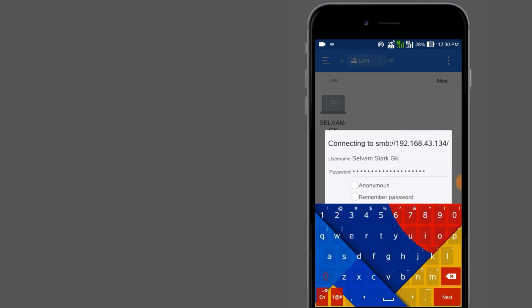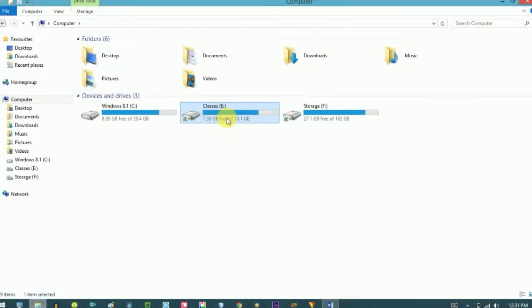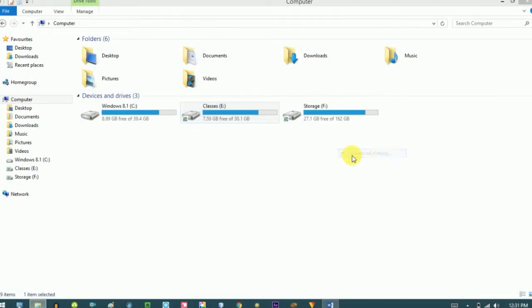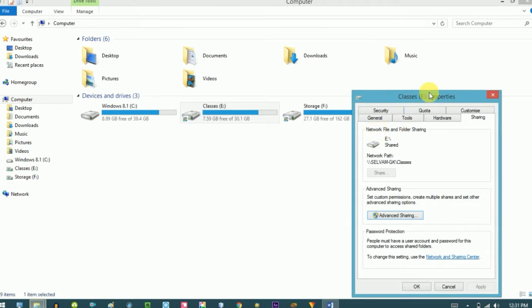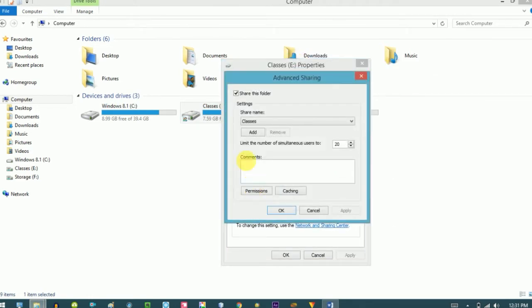Now both devices are connected. Go back to your computer and share whichever partitions or folders you want to access from your mobile.